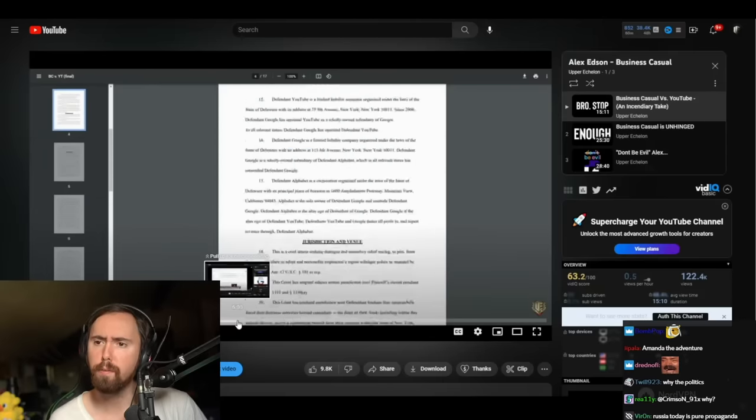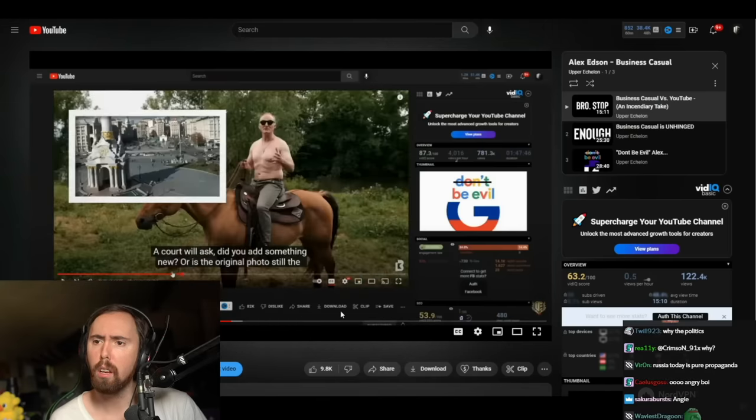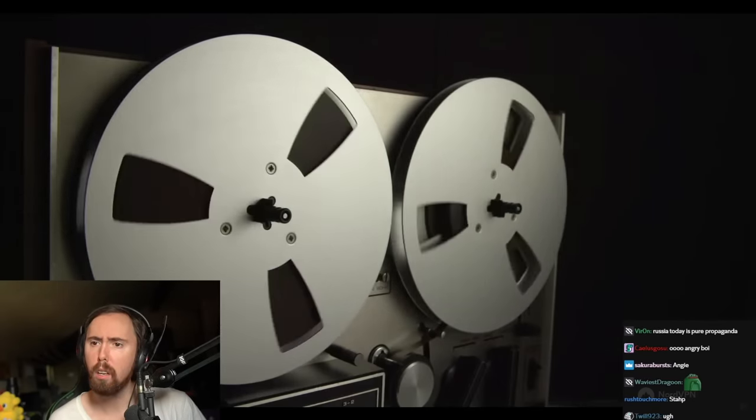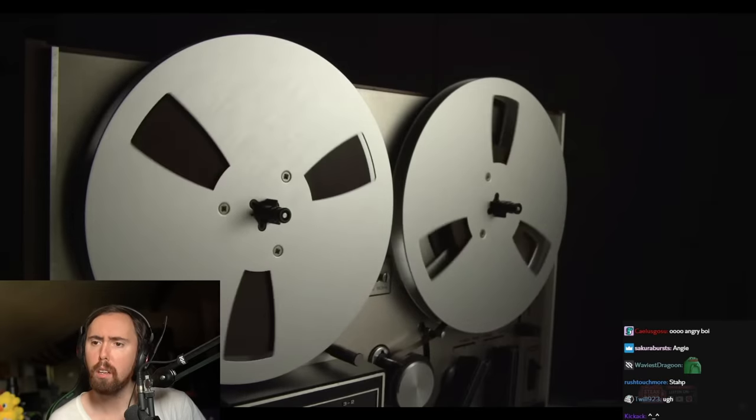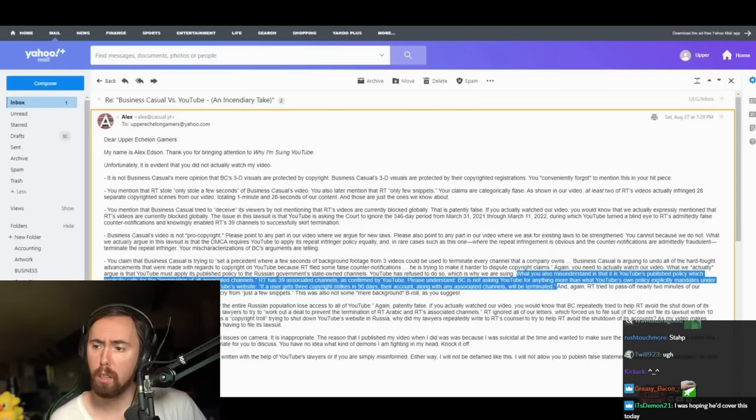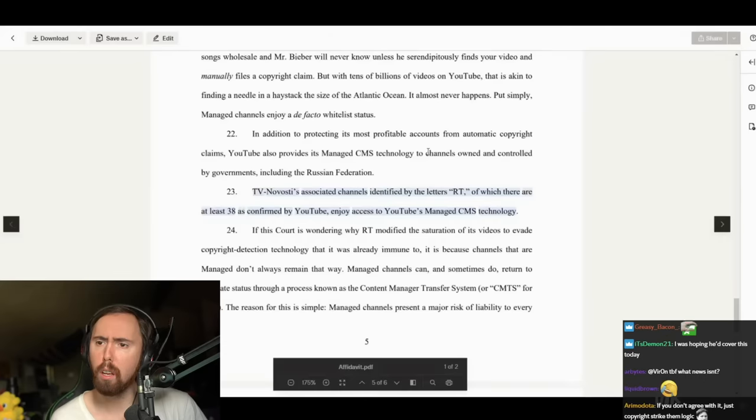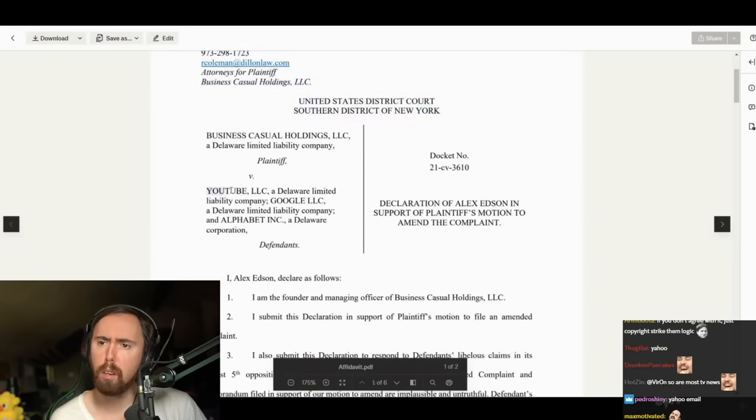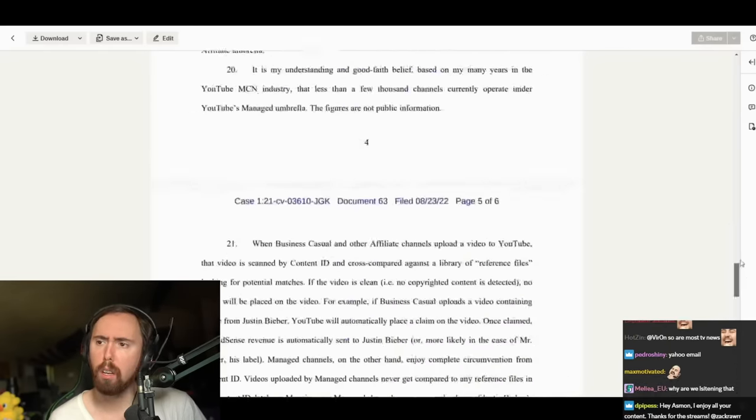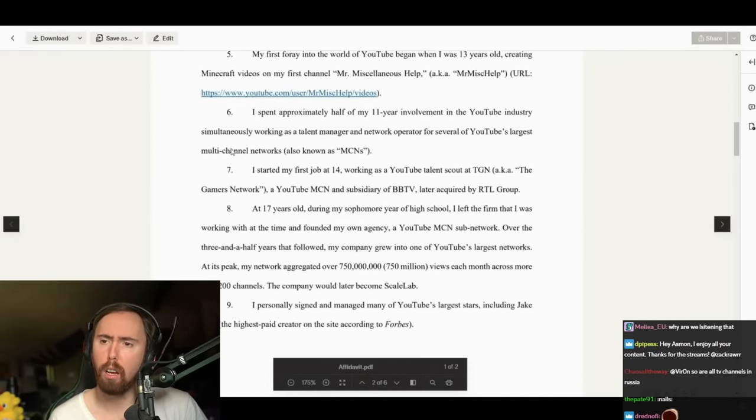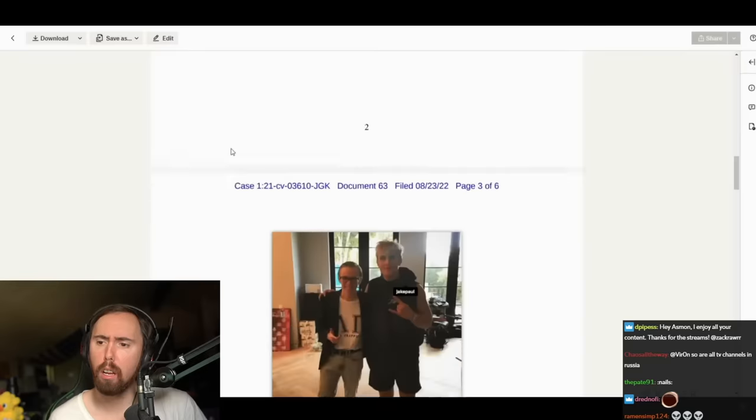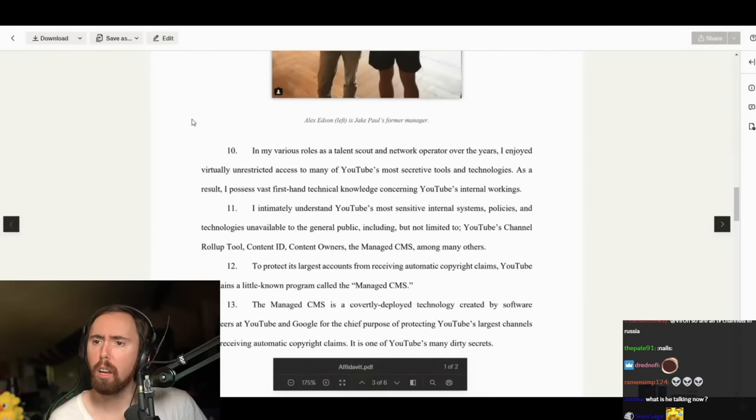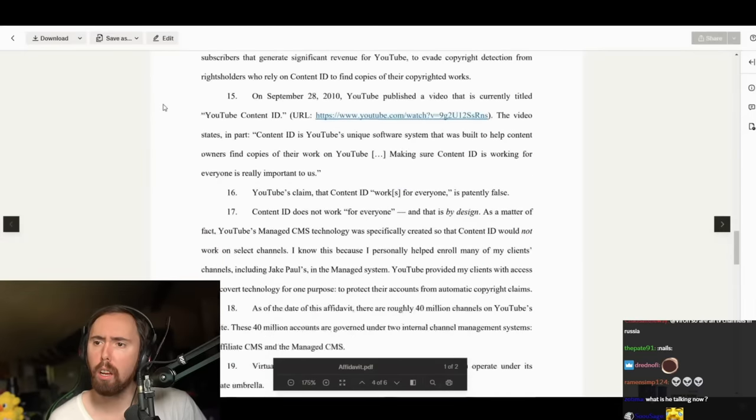His chosen attack vector was to say that they had infringed his copyright egregiously and deliberately. He filed strikes, conversed with RT Arabic in emails, got them to admit that they had used his content, and then went for the throat.